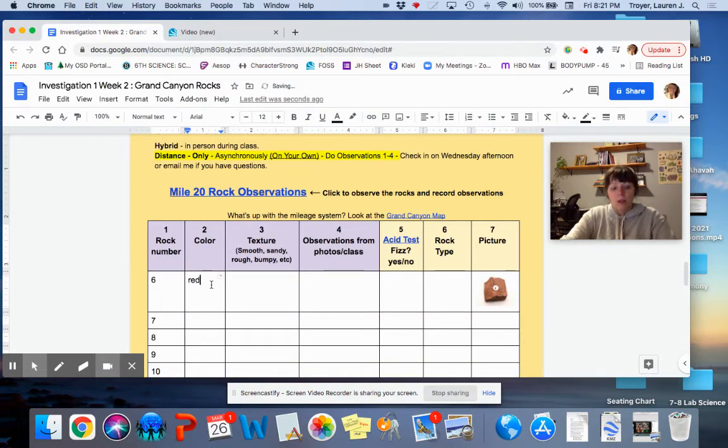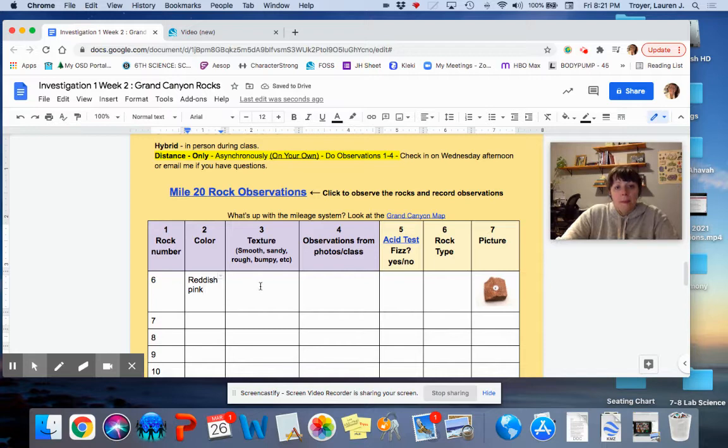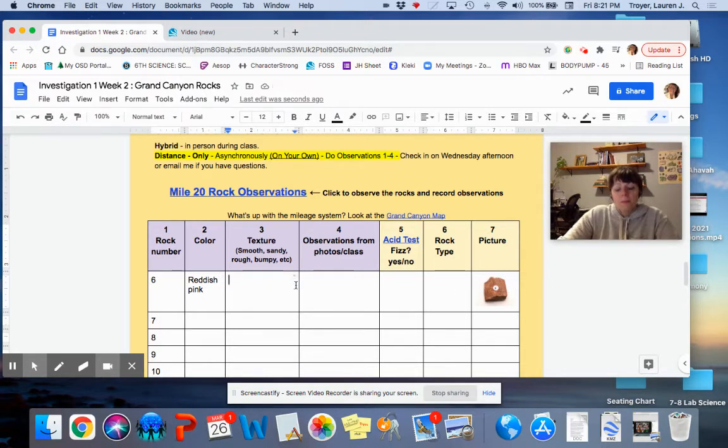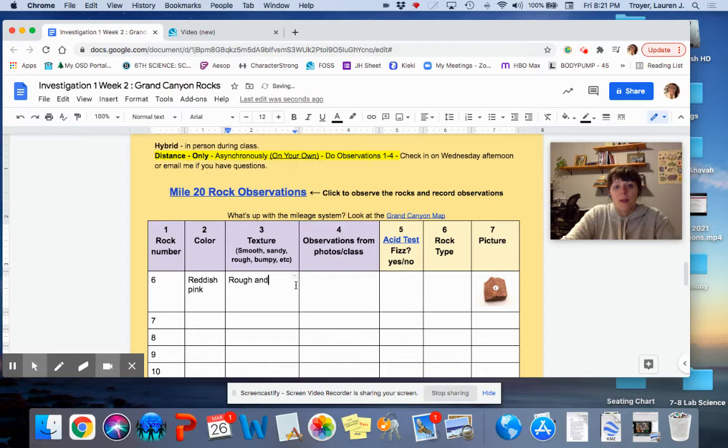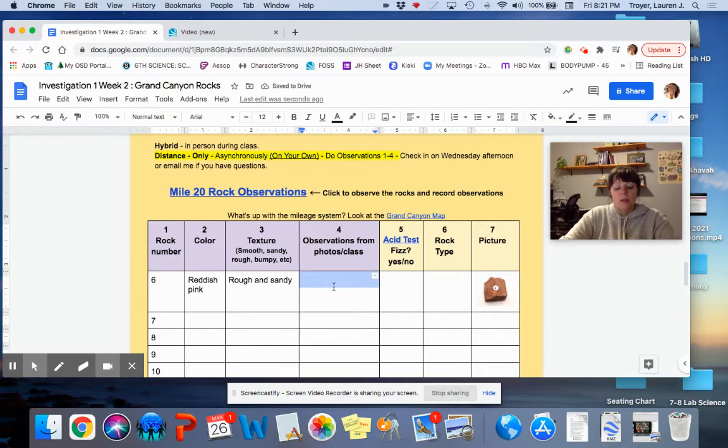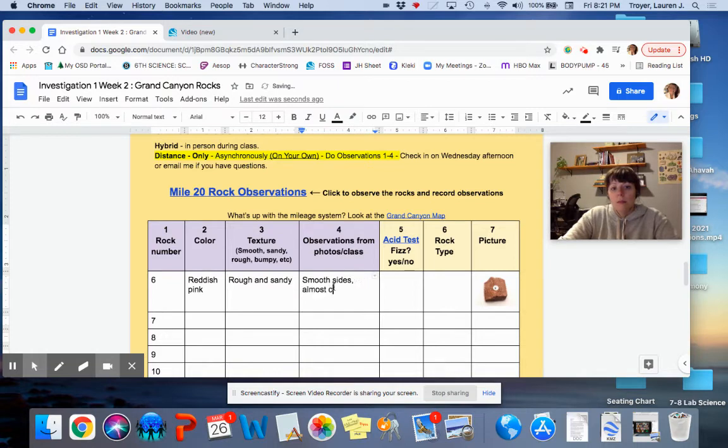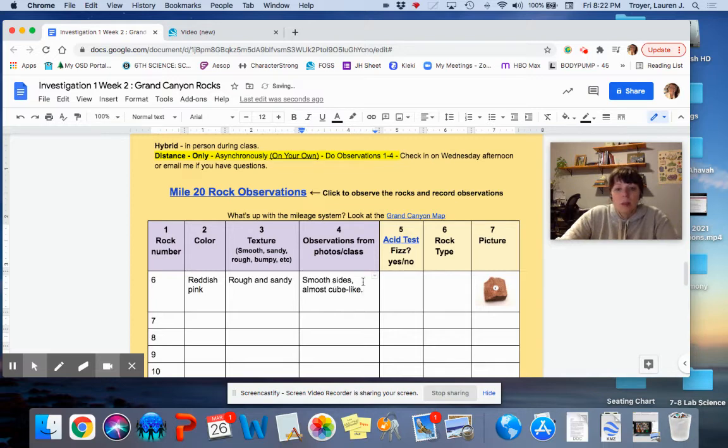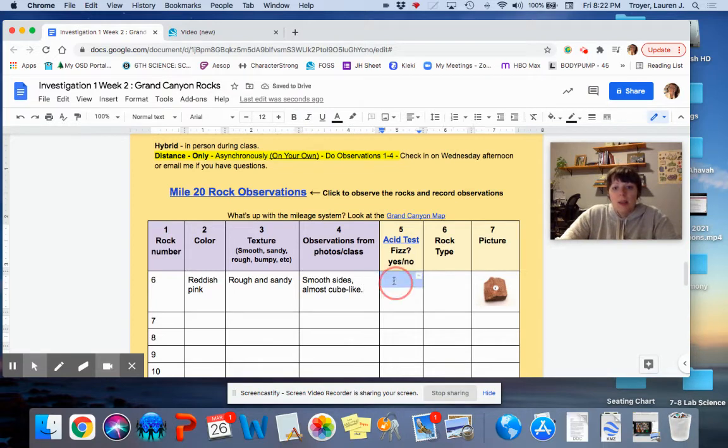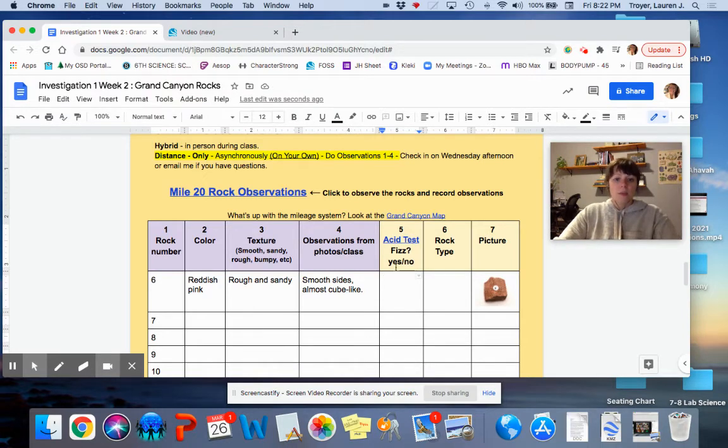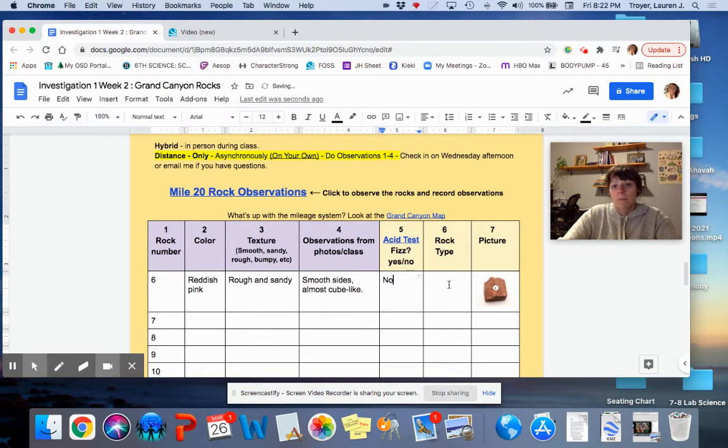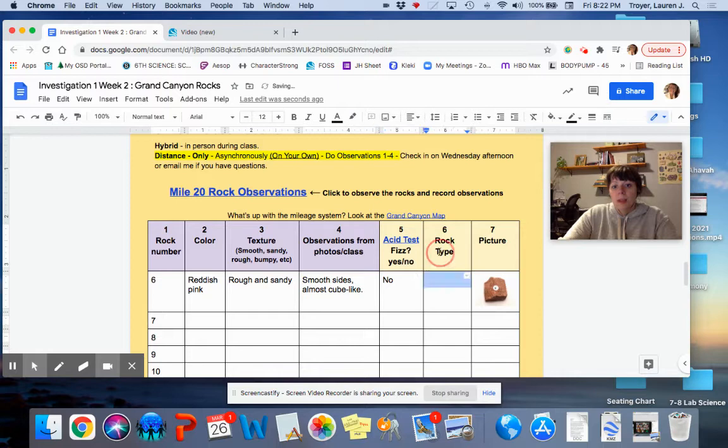Color: Reddish. Pinkish. Texture: Rough and sandy. Looks very sandy to me. Observations from photos: It has very smooth sides. Almost cube-like. And I didn't do the acid test yet, but when I'm ready, I will watch this video. And I will see if it fizzes in acid. And, spoiler alert, it does not.